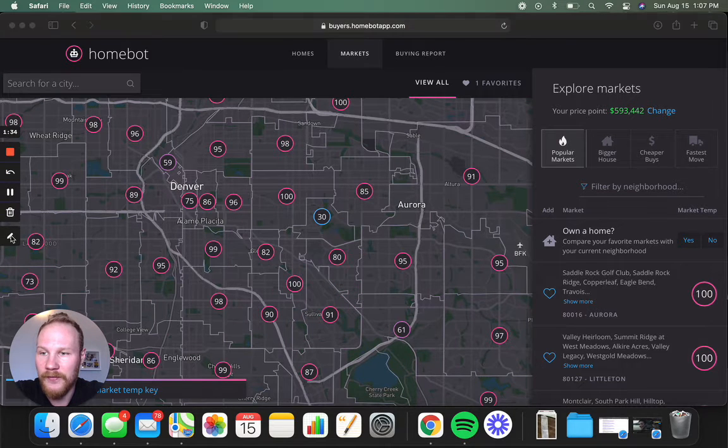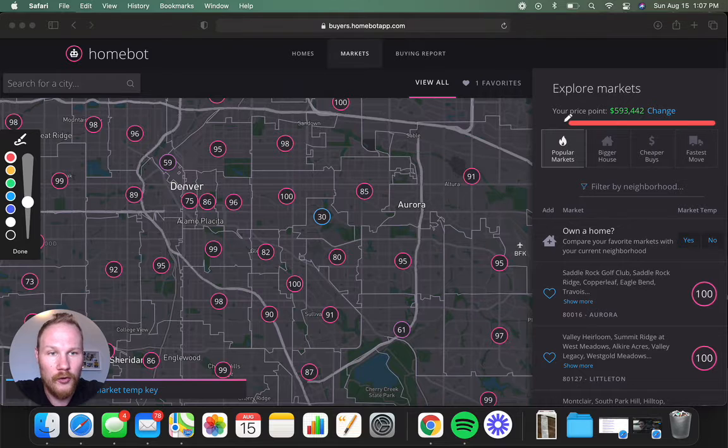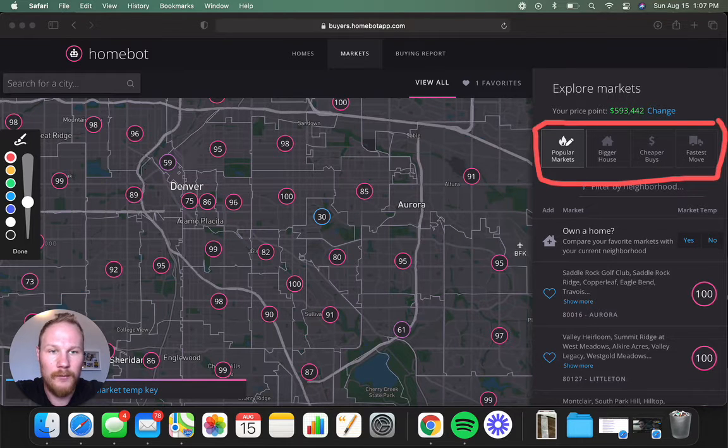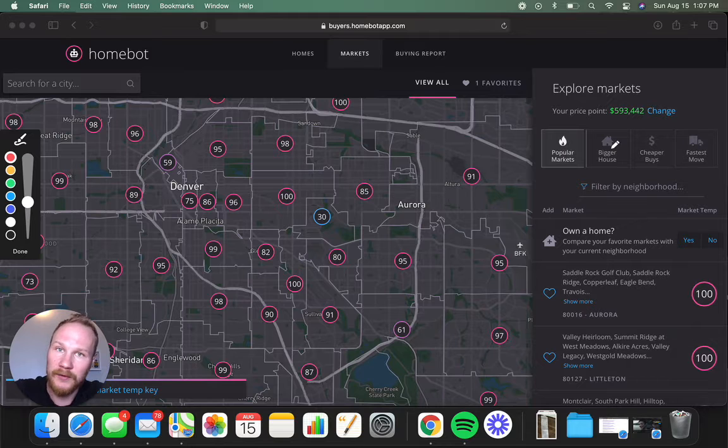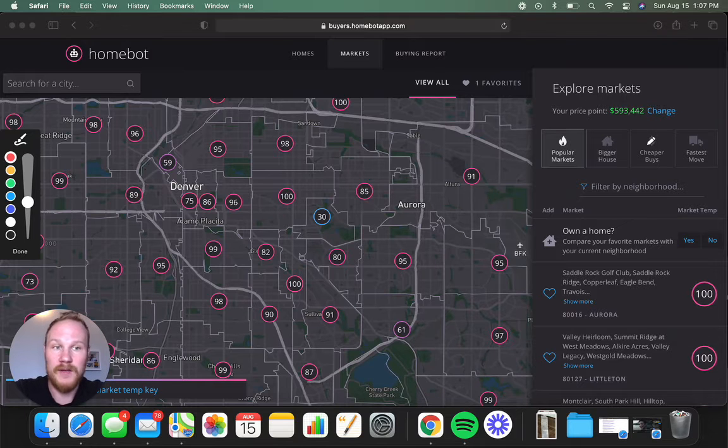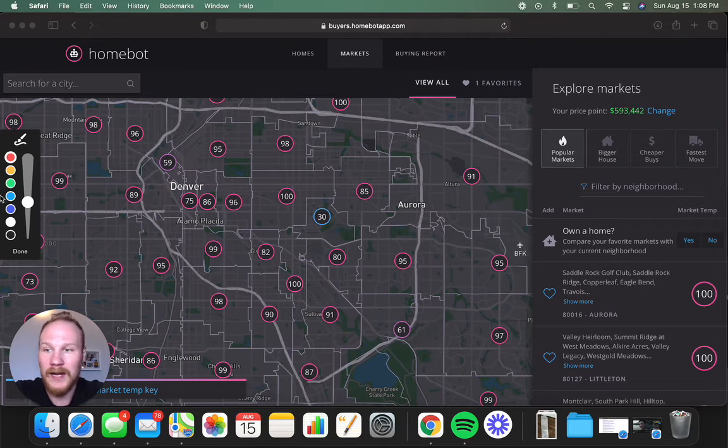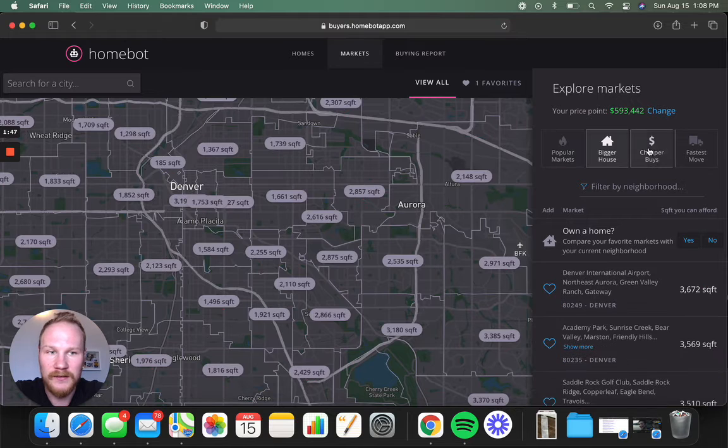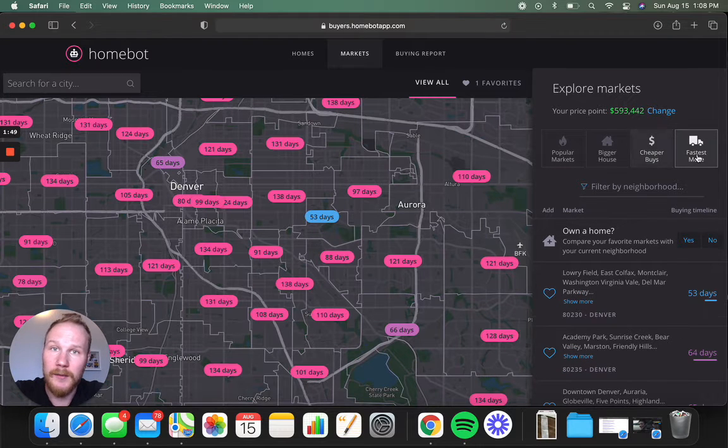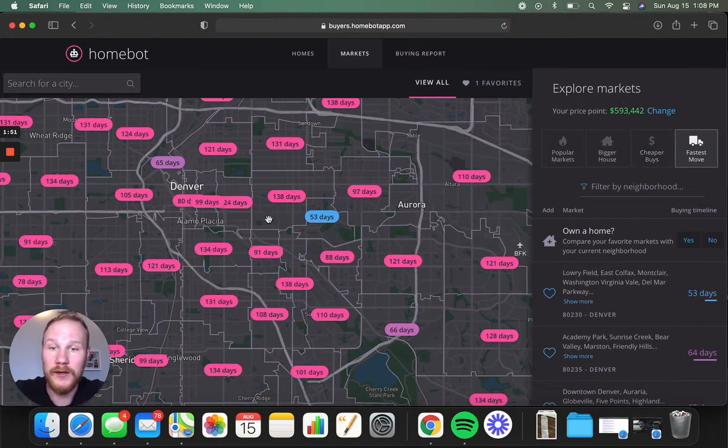And then this fun little area here on the right of the screen, you can search Denver by what's most competitive, where can you get the biggest or smallest house, where's the cheaper buys, and where can I move in the fastest? So you can see the map really changes each time you click it, depending on what information you want.